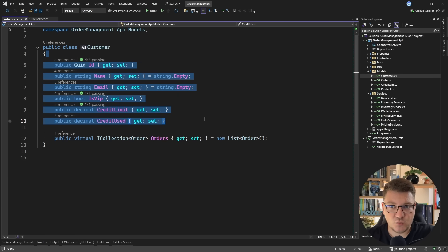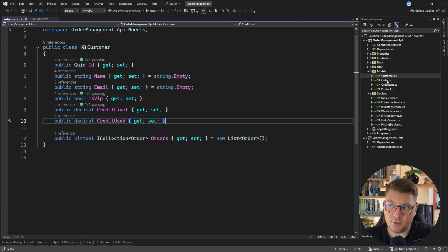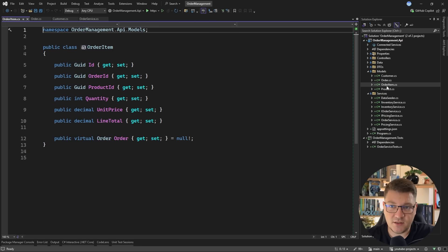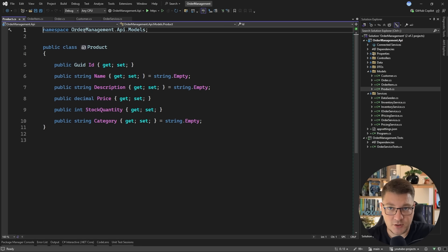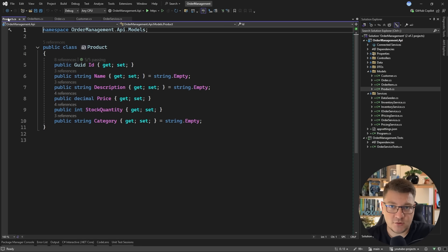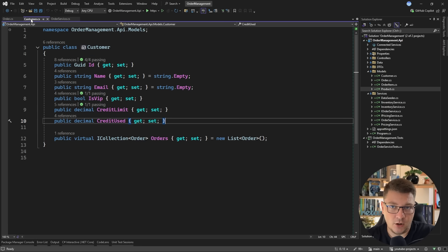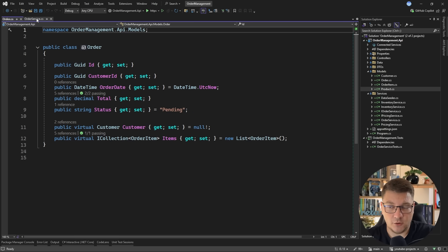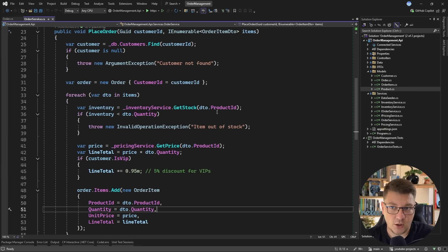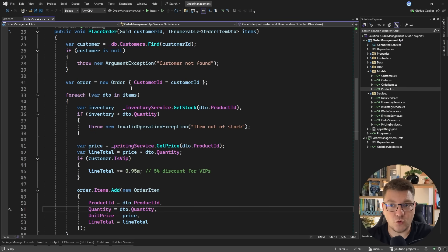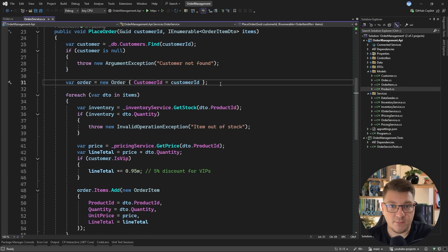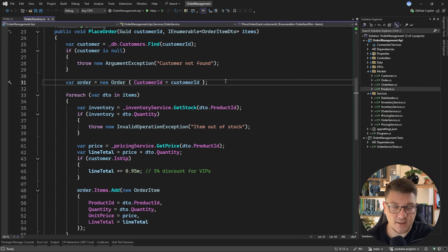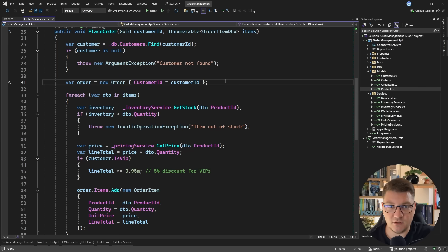You just see properties with getters and setters which means they're just bags of data without any behavior and you're going to see this in all of the remaining entities, the order, the order item as well as the product. Now we don't necessarily need to have behavior in all of them but having the behavior in some of them is definitely useful. So I want to focus on the order entity and show you how we can push some of the logic from the place order method into our domain entity and this in turn should help us encapsulate the business logic in one place which improves the cohesion of our design and it also simplifies the application service so that it doesn't have to deal with too many responsibilities.